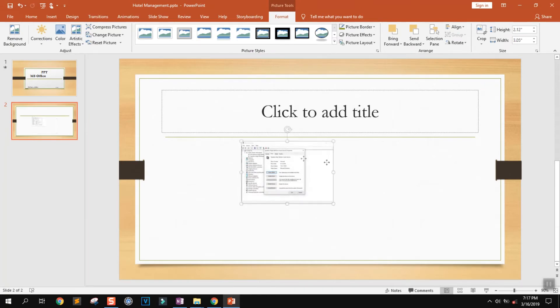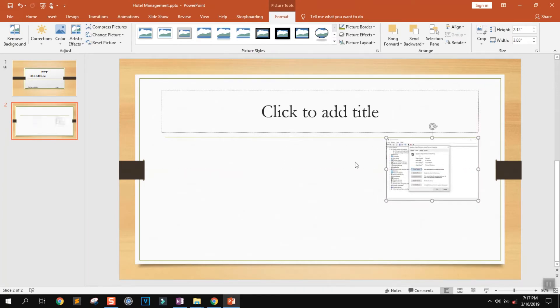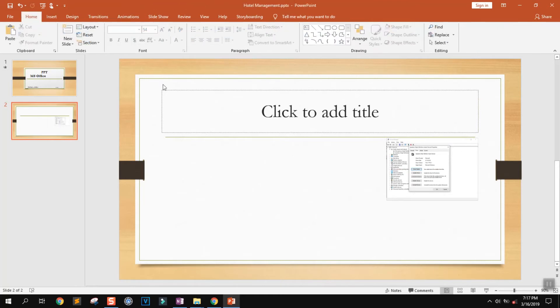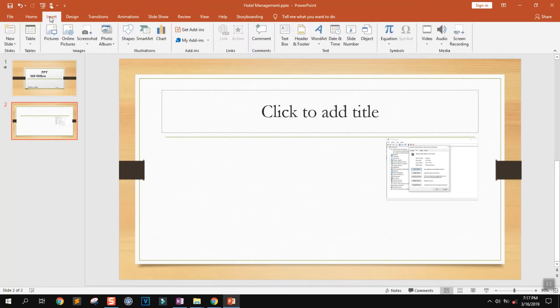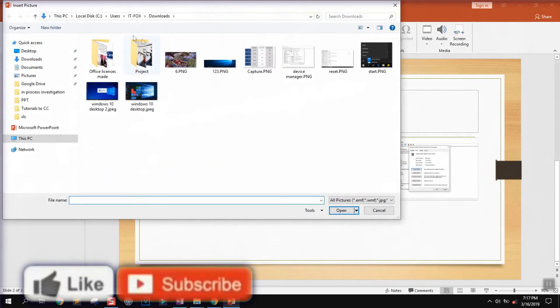The second way allows you to do the same - you go to the insert section, you select again pictures, and you can put the pictures which you want.